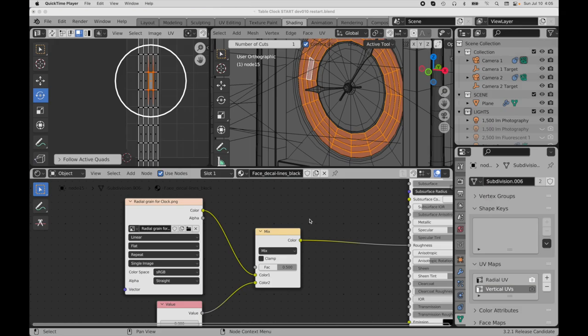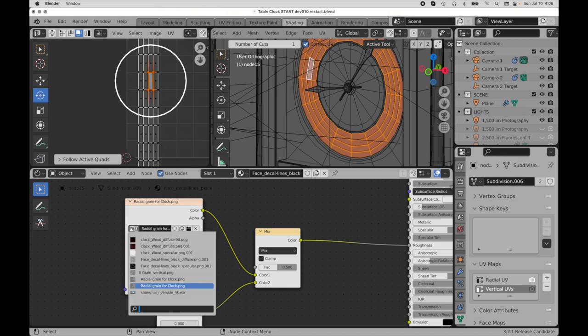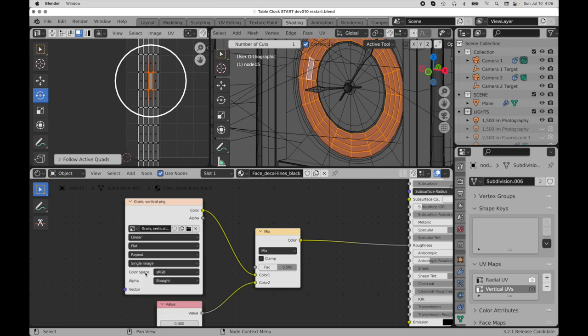Okay, so back in Blender, all we need to do is import that right now. So we would come over to the import function and find the file that we just saved from Photoshop, the vertical grain map. So I already have it imported in, so we're just going to come over here and find that. So I have a vertical grain map.